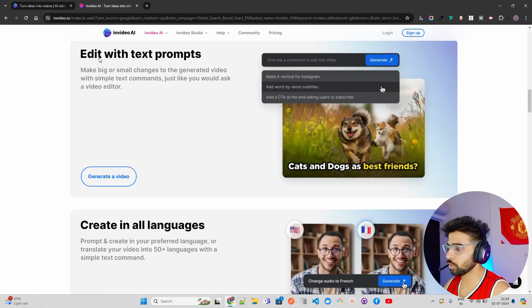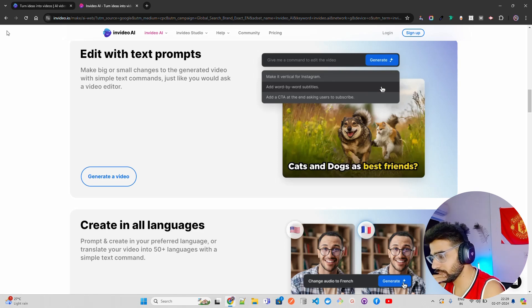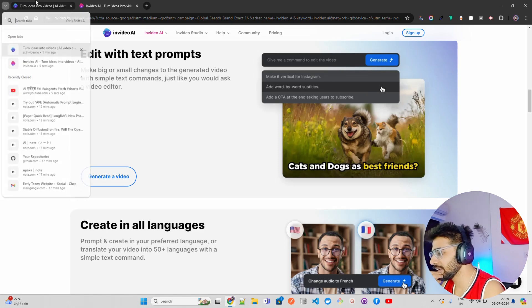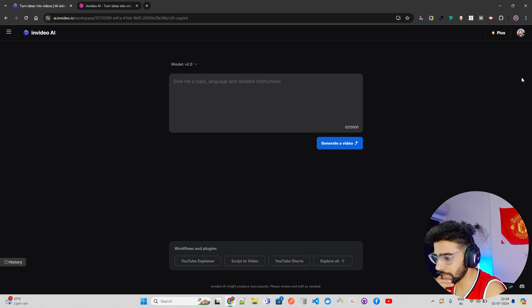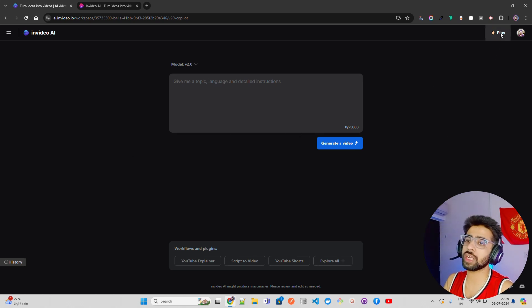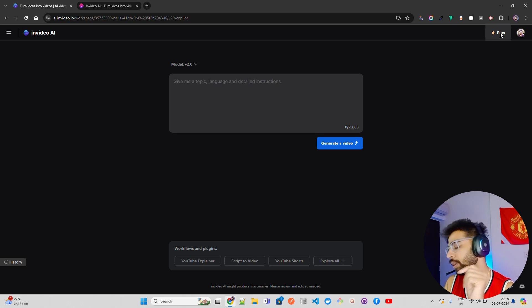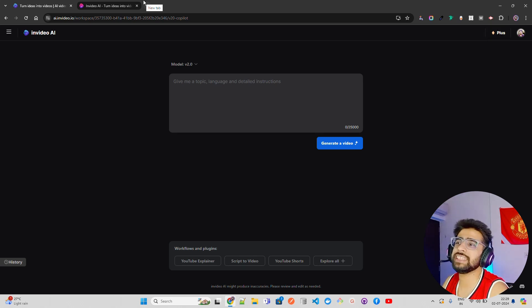As you can see, how good it was — I really liked it. When you log in to InVideo AI, this is how it looks. I have a premium plan, but when you have a free plan, watermarks will be there, so that is something you have to take care of.